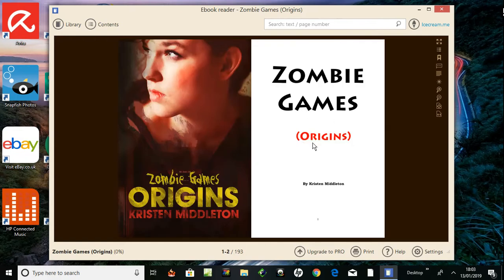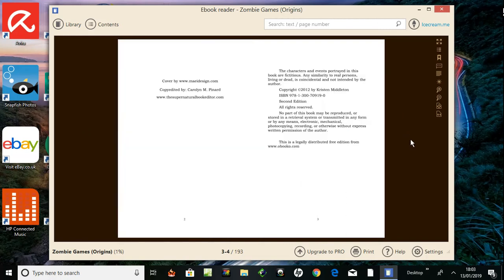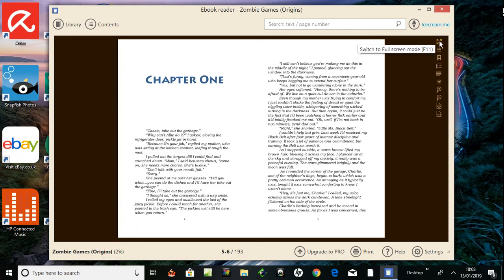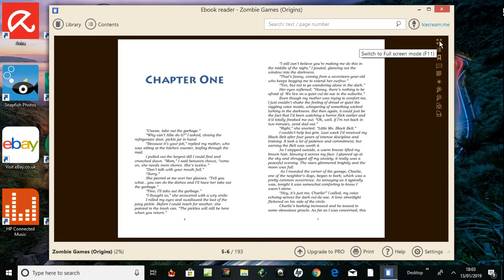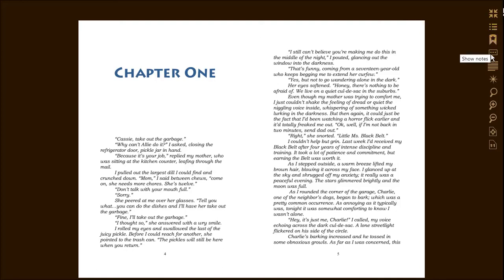Zombie Games Origins, okay quite nice. So I guess I press on the right to turn over or on the left. I'm gonna click over to the right and there we are, and click again on chapter one. We have switched to full screen mode, so I still got the selectors here.